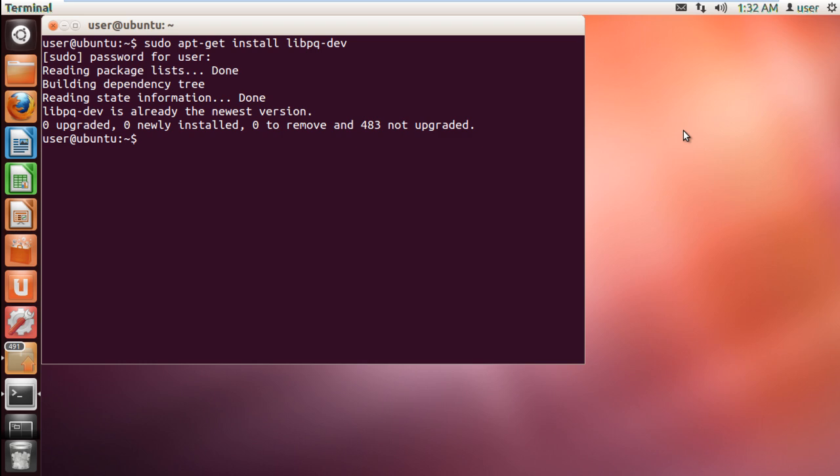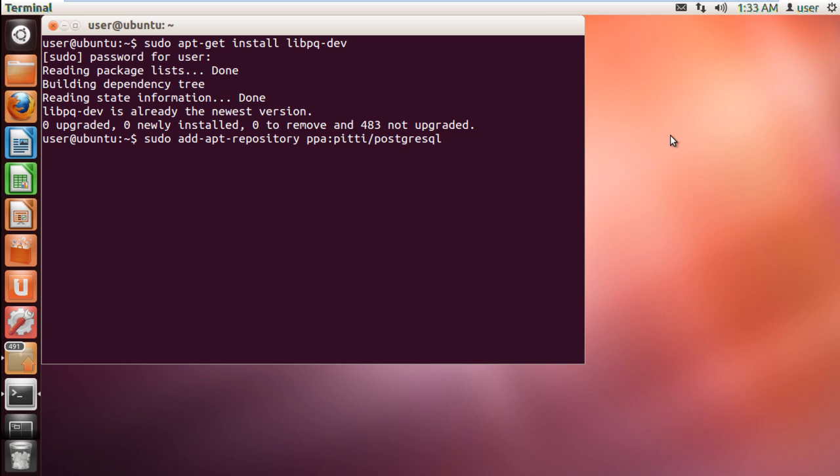Once done, we will add the PPA repository to Ubuntu. For that, type in sudo add-apt-repository ppa:pitti/postgresql.